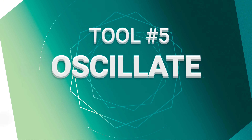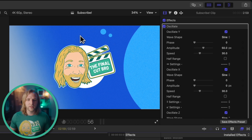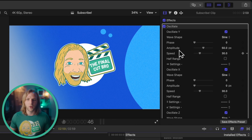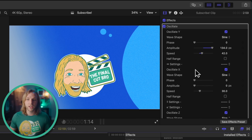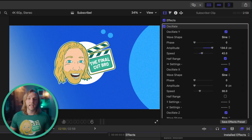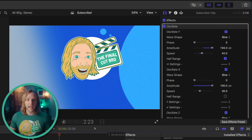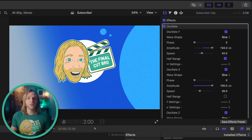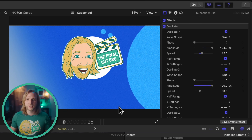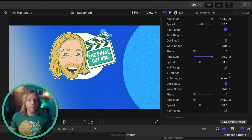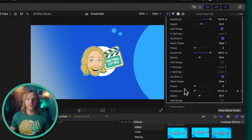The next tool is the Oscillate tool, which is really powerful for creating hover animations in Final Cut. Pushing play shows the logo just bouncing up and down. Drag up the amplitude and speed to make it much faster with a larger motion. Change it to half range for a bouncing animation. You can also oscillate on the X value, so dragging up the amplitude there makes it bounce back and forth on both X and Y. Set that to half range so it's bouncing off a wall, and you can even have it bounce in Z space for an almost 3D effect.